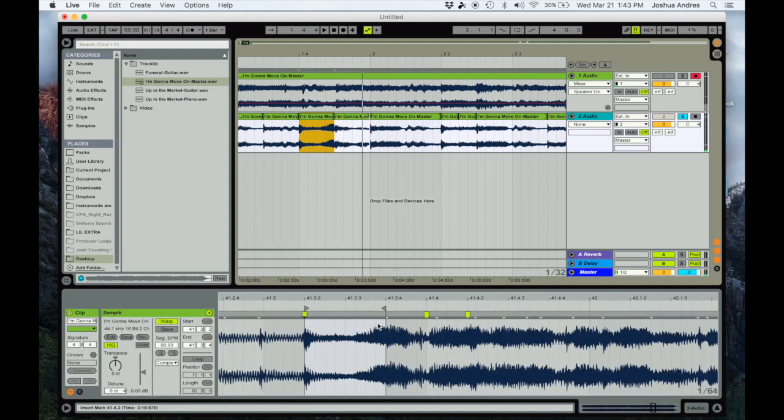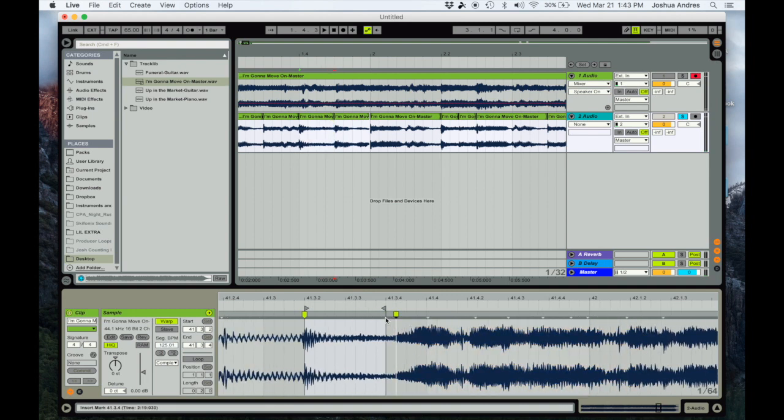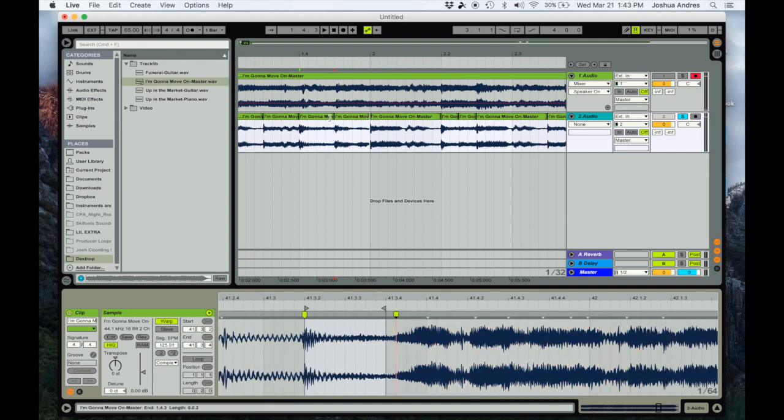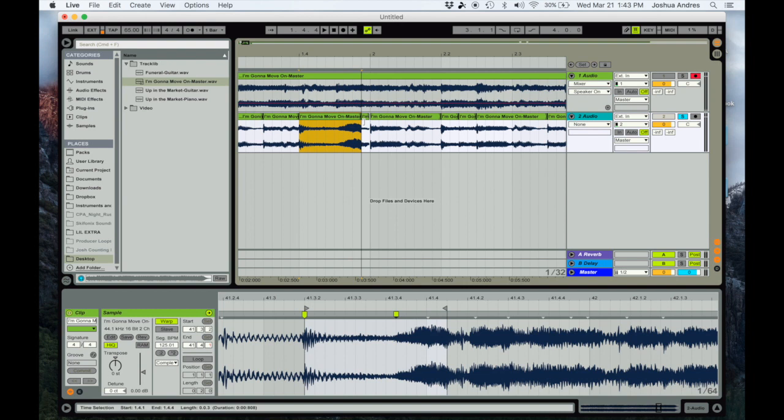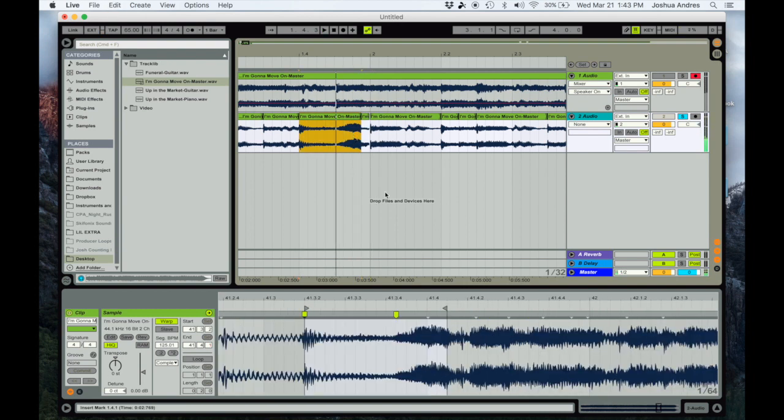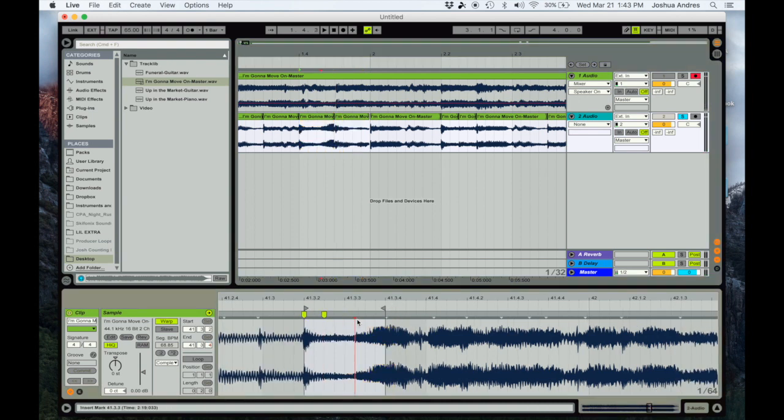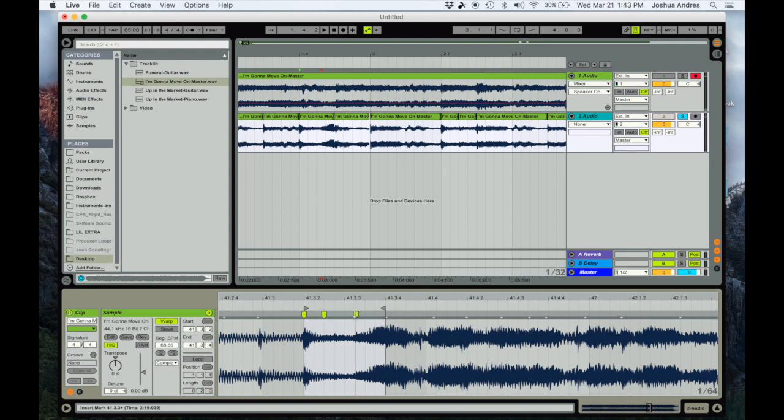One thing I really like to do - I show some of my students - we could even stretch this out to see how it sounds. That's the cool thing about Ableton. Maybe have it kind of hold for a long period of time. So I'm gonna go ahead and set a warp marker right here so it keeps the integrity of the snare.